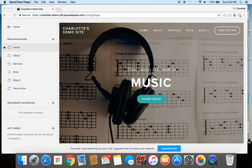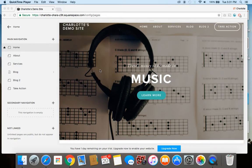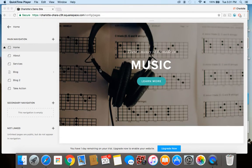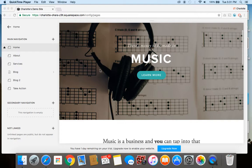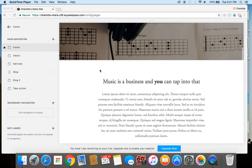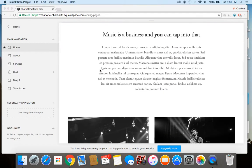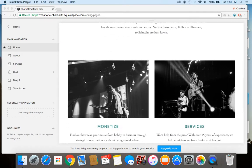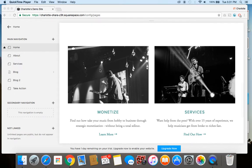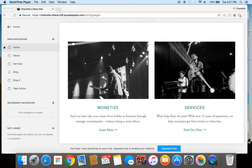We're going to be working off of a demo site that I created on Squarespace, using the free trial for this video purpose. I'm working off of the Bedford template here, so you can see I've created a demo site that has a fake business all about making money off music and monetizing the beautiful sounds that you create.